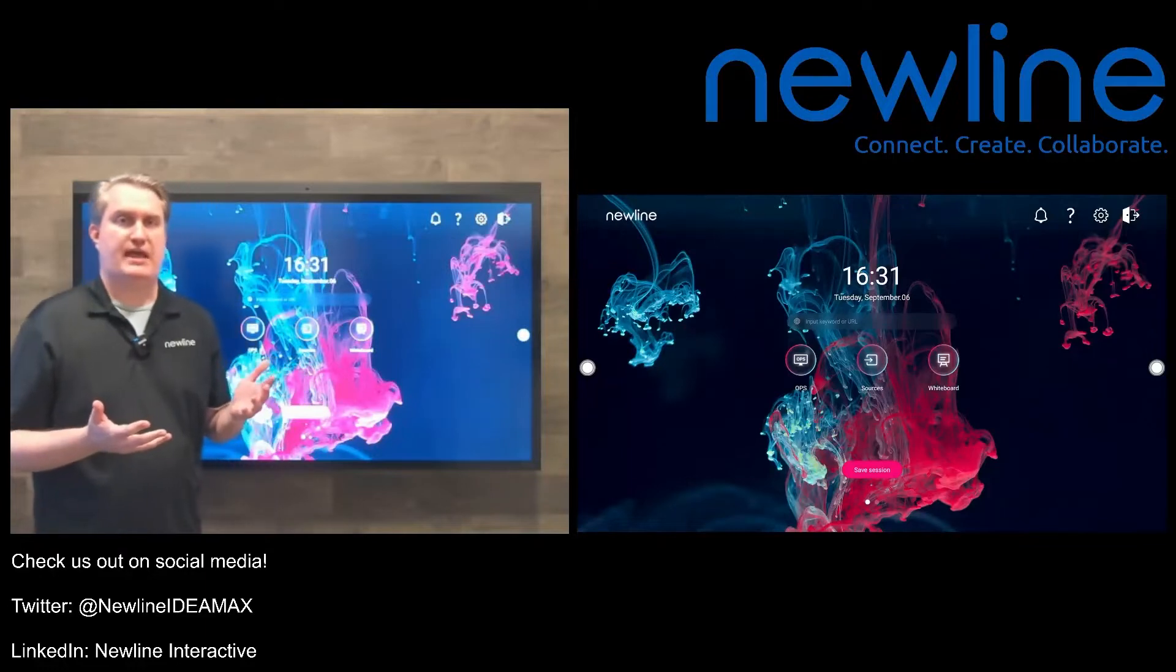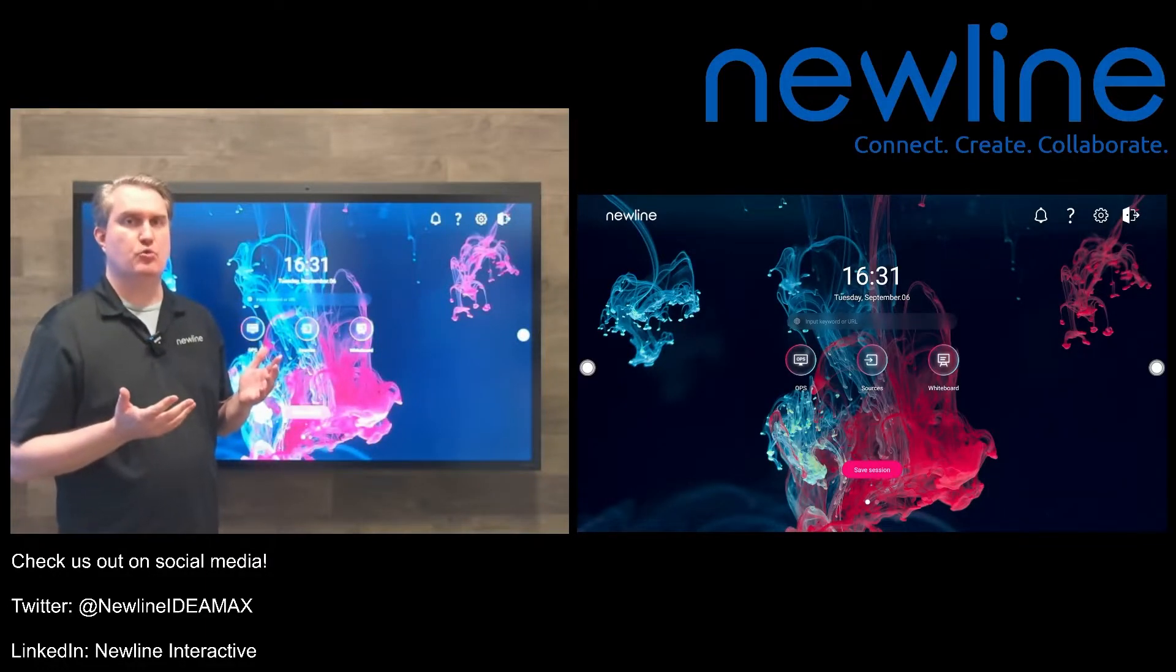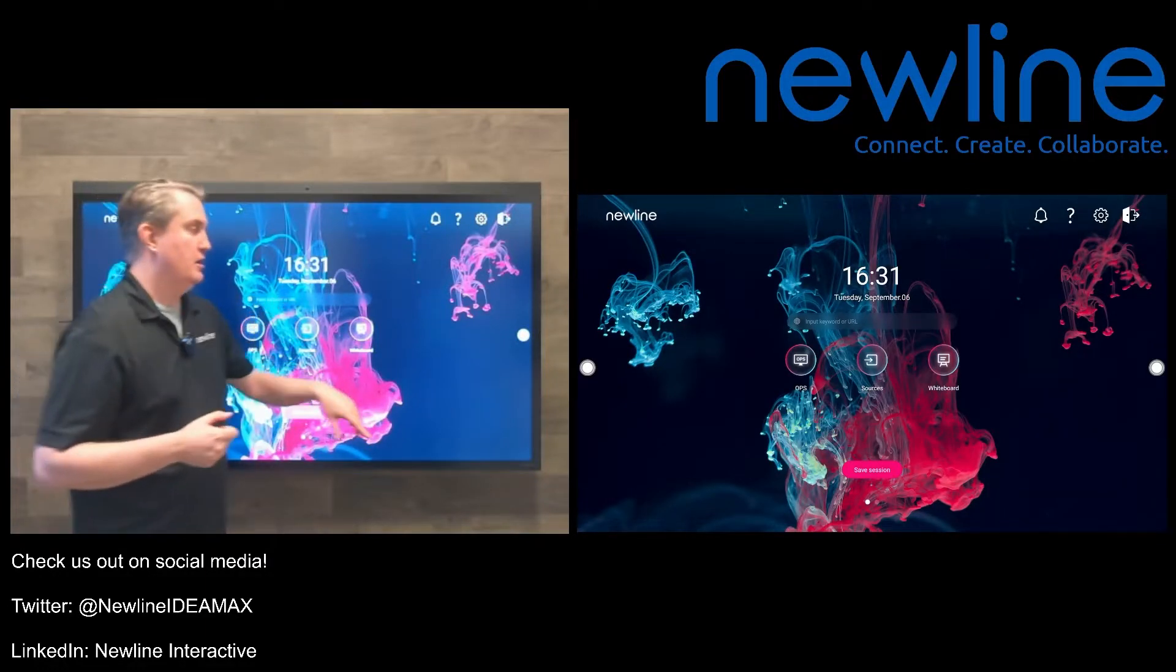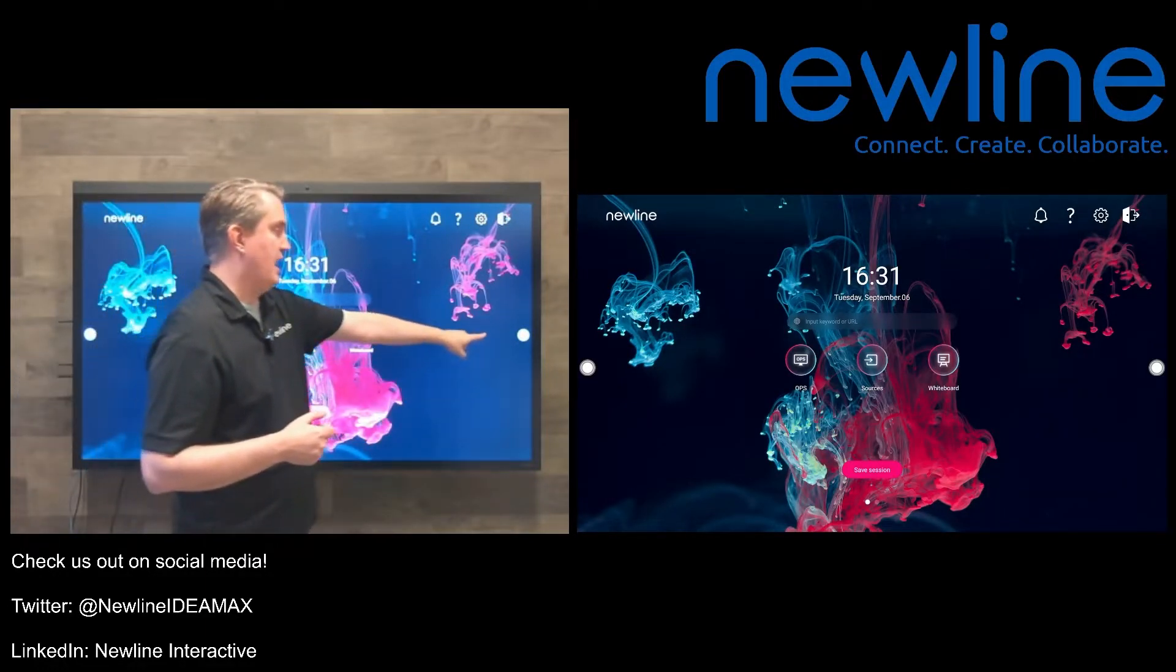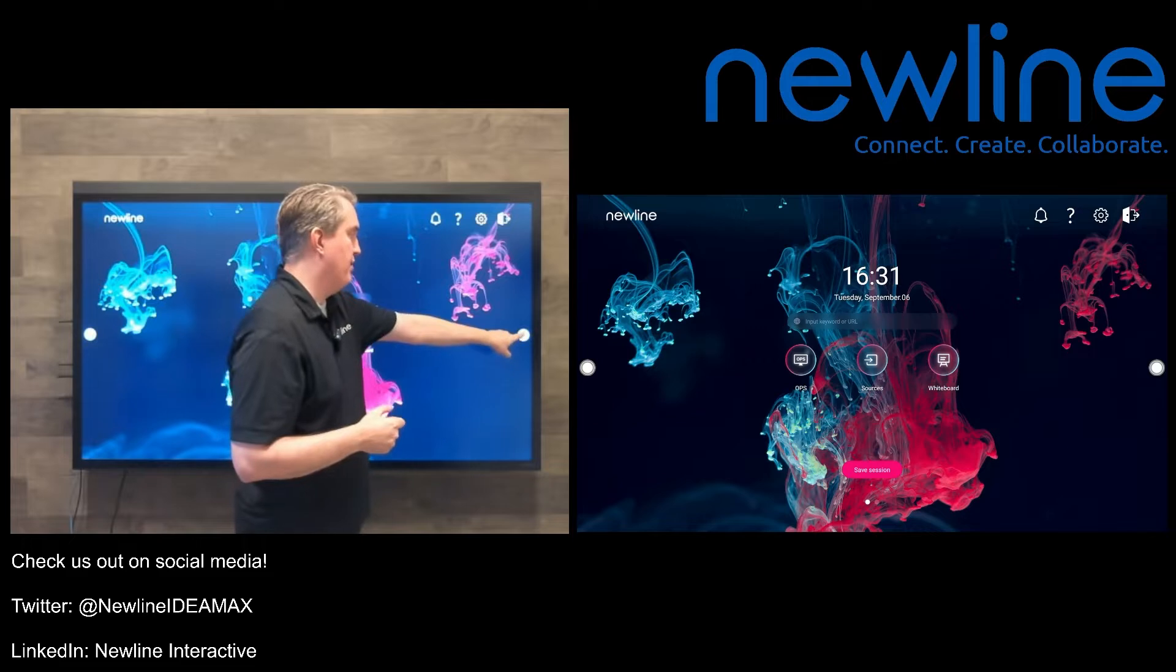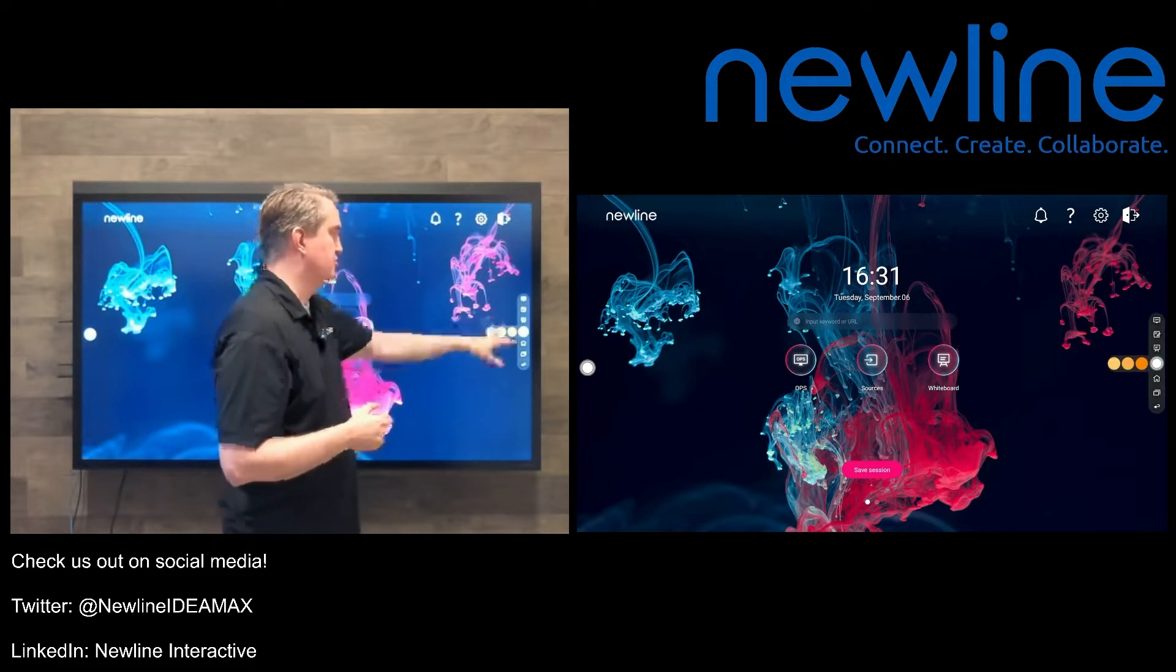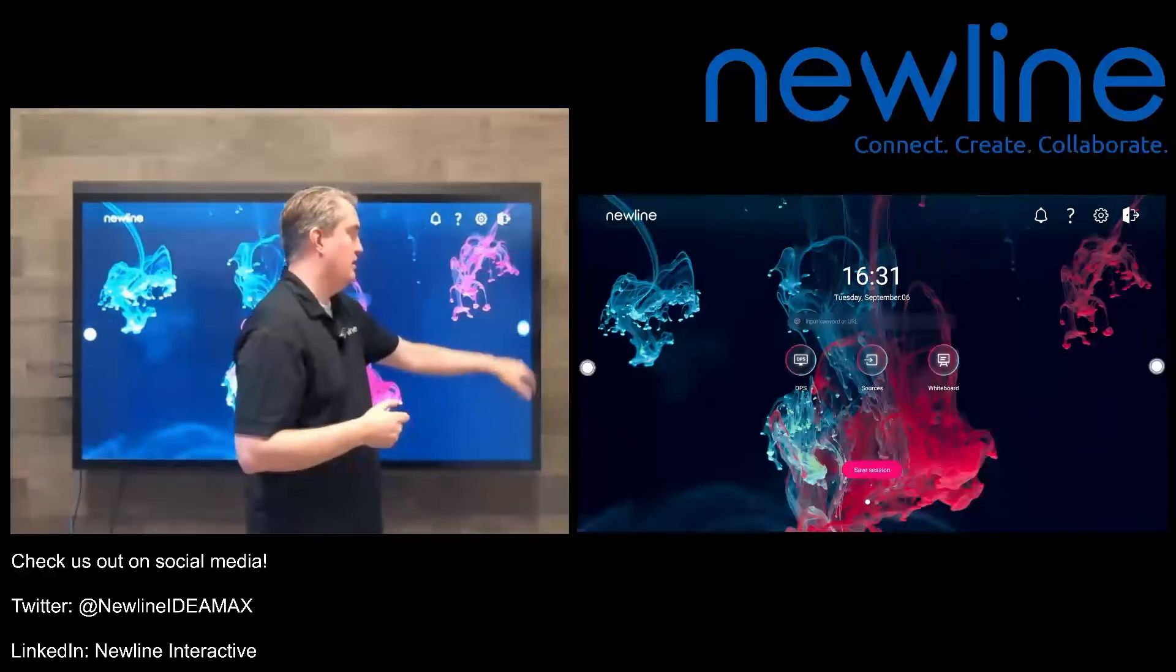All right, now let's take a quick look at the side toolbar for the Z-series. On the side, we have this white button. When you press that, that pops open the side toolbar.